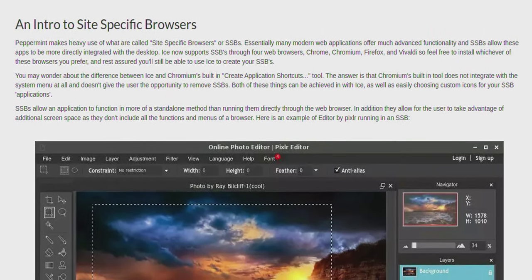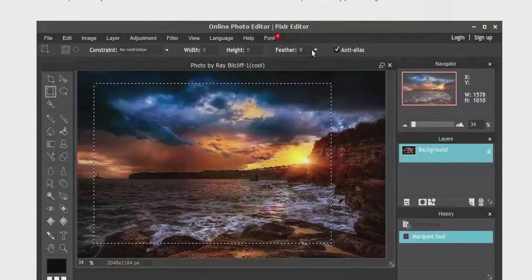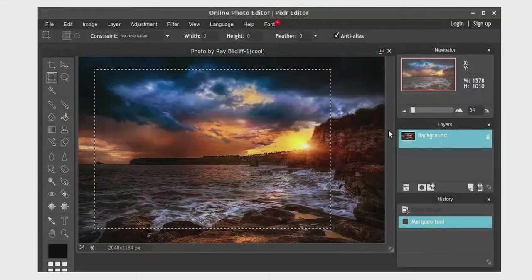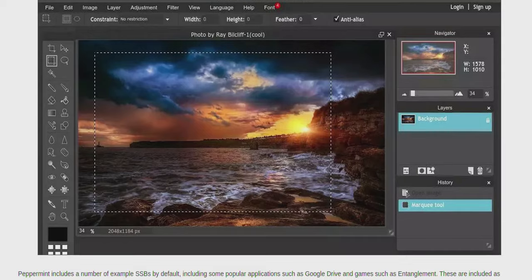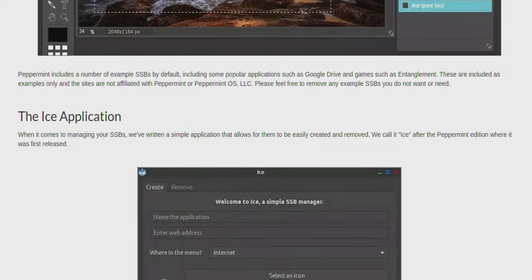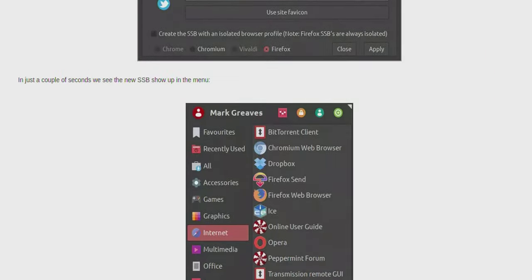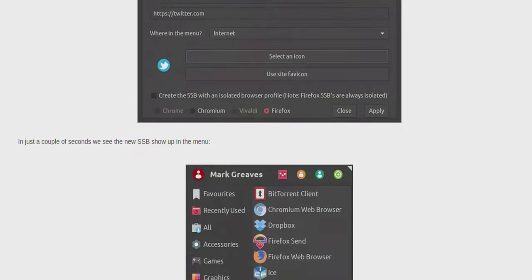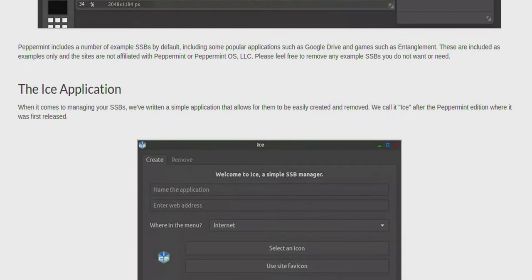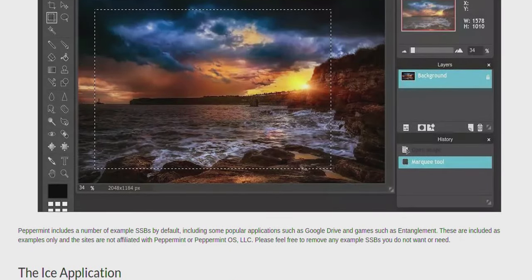At peppermintos.com/guide/ice, we get an introduction to site-specific browsers. They've got a great example with a pixel editor, which is a web-based image editor, but by using Ice it looks like a native app on the computer. However, because I'm not on Peppermint OS, Ice isn't directly available on my distro.